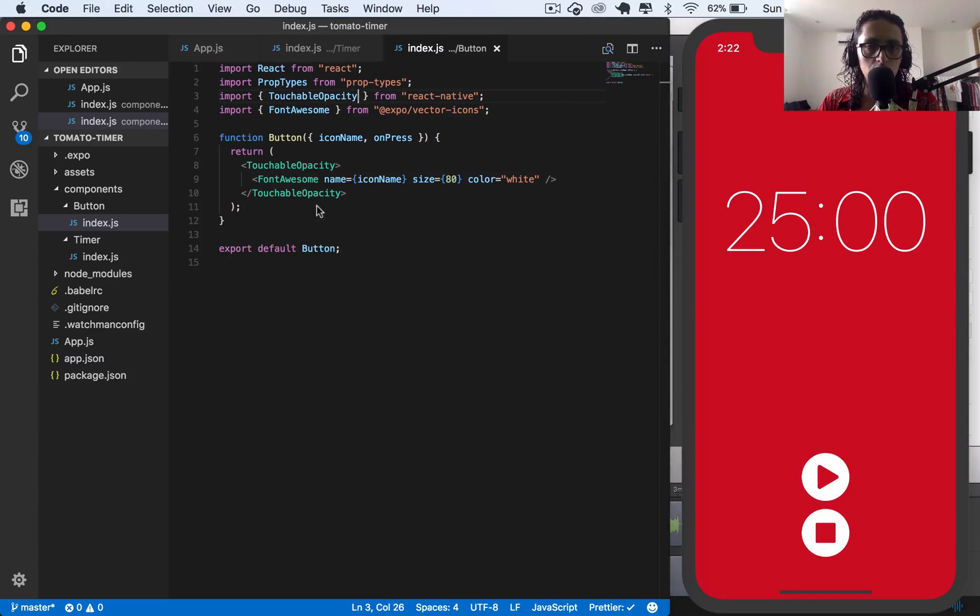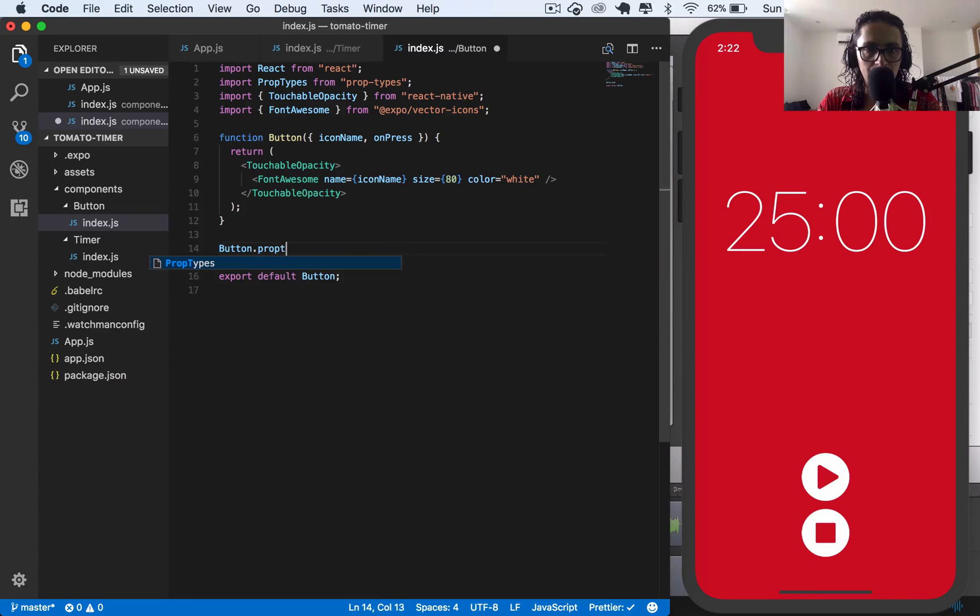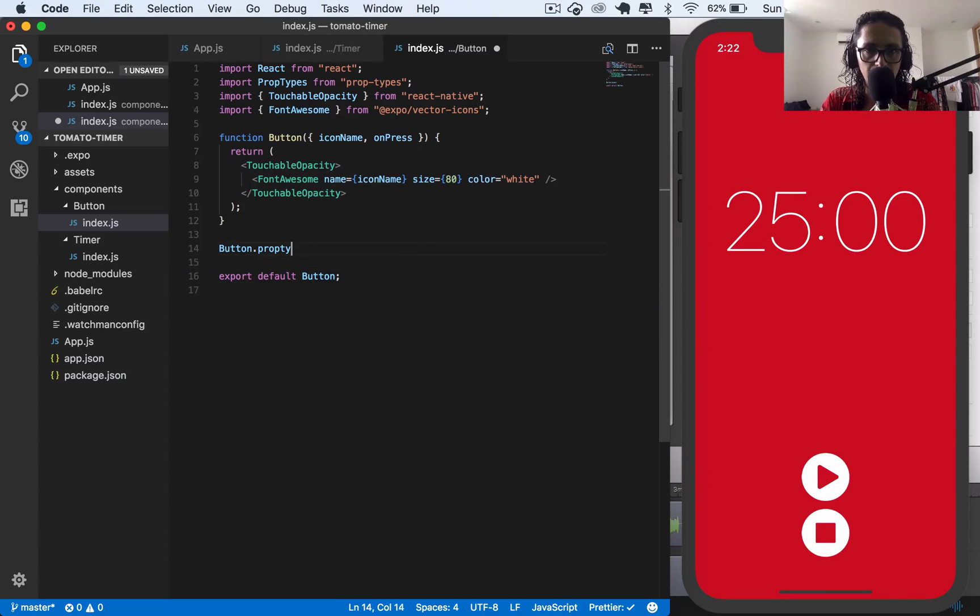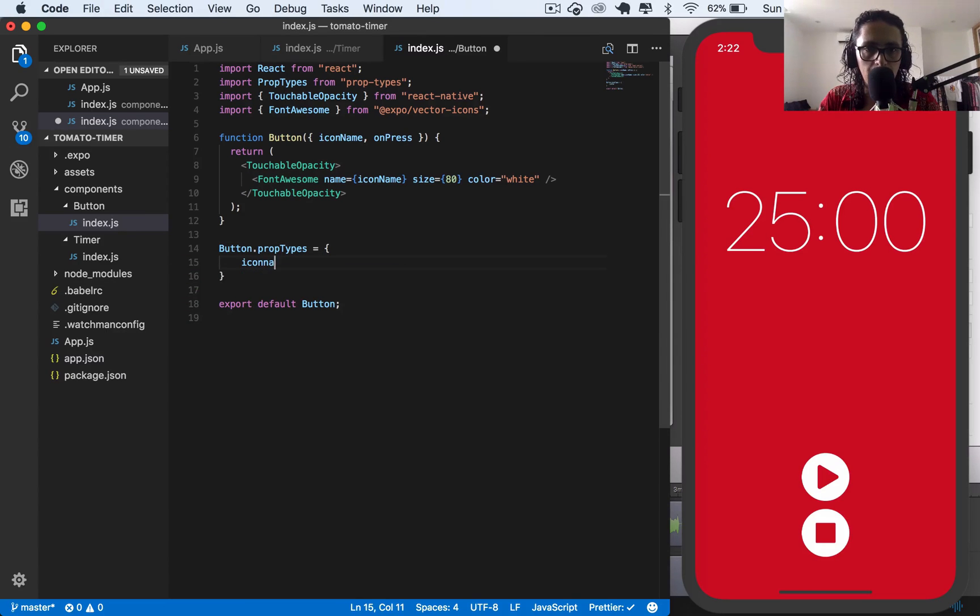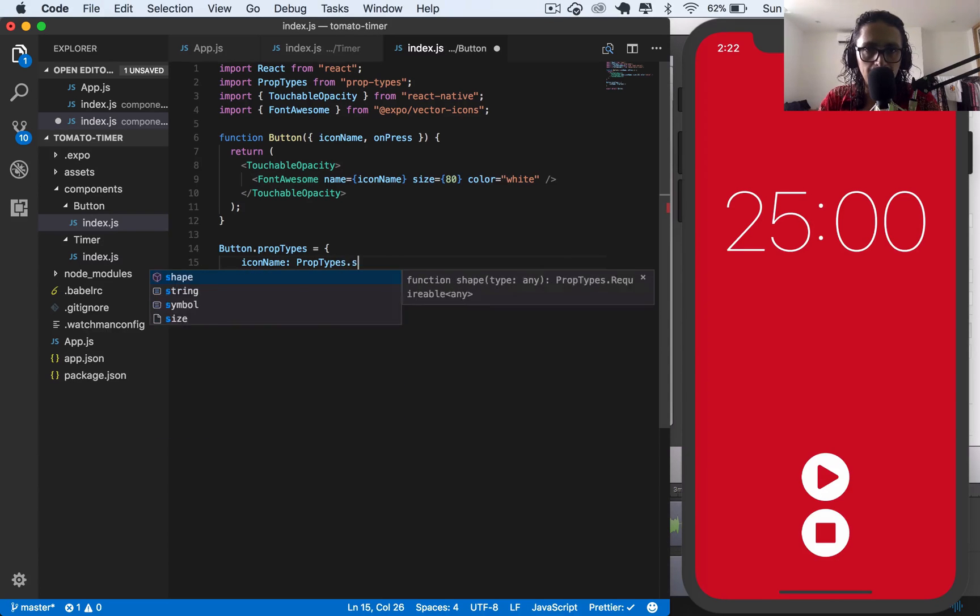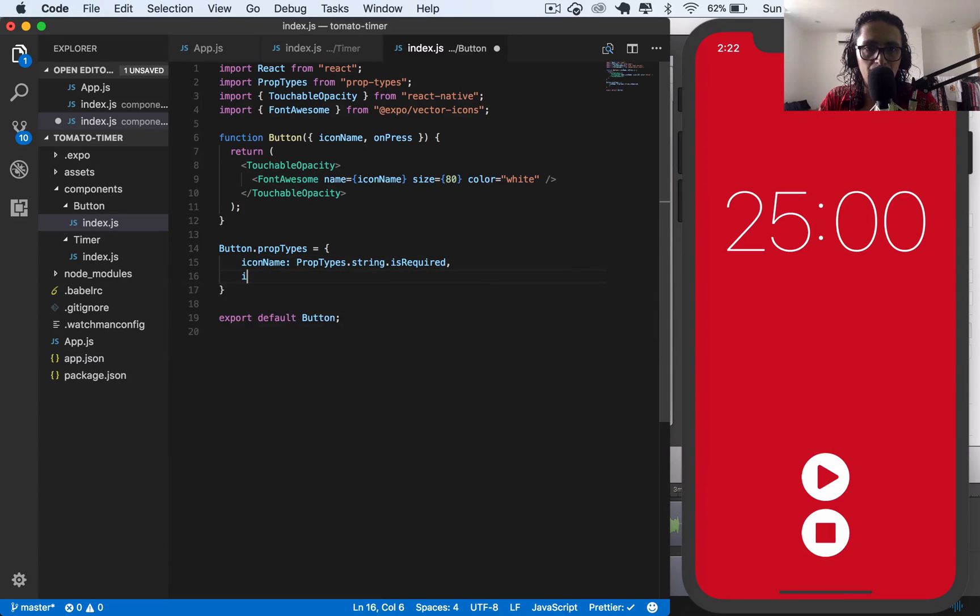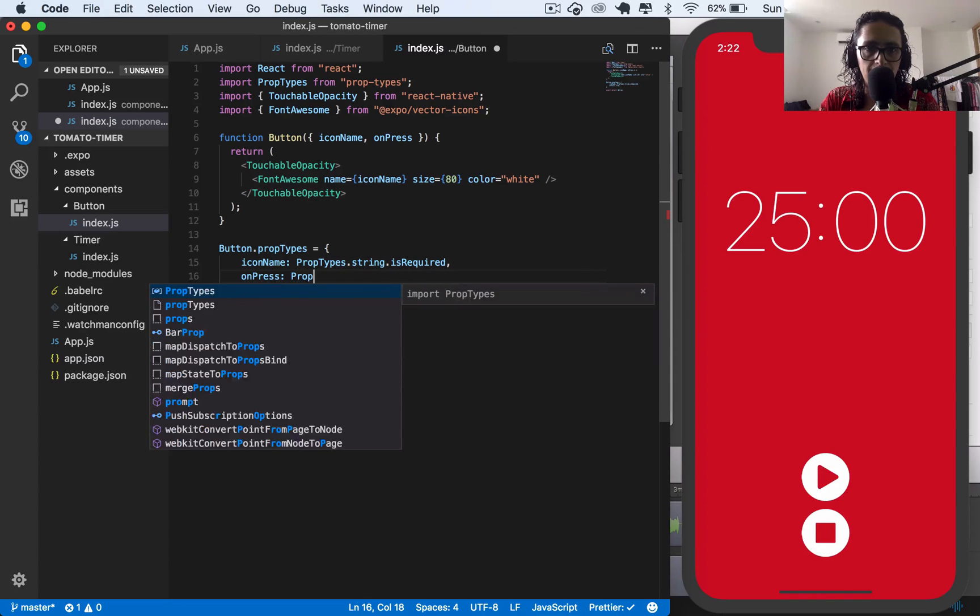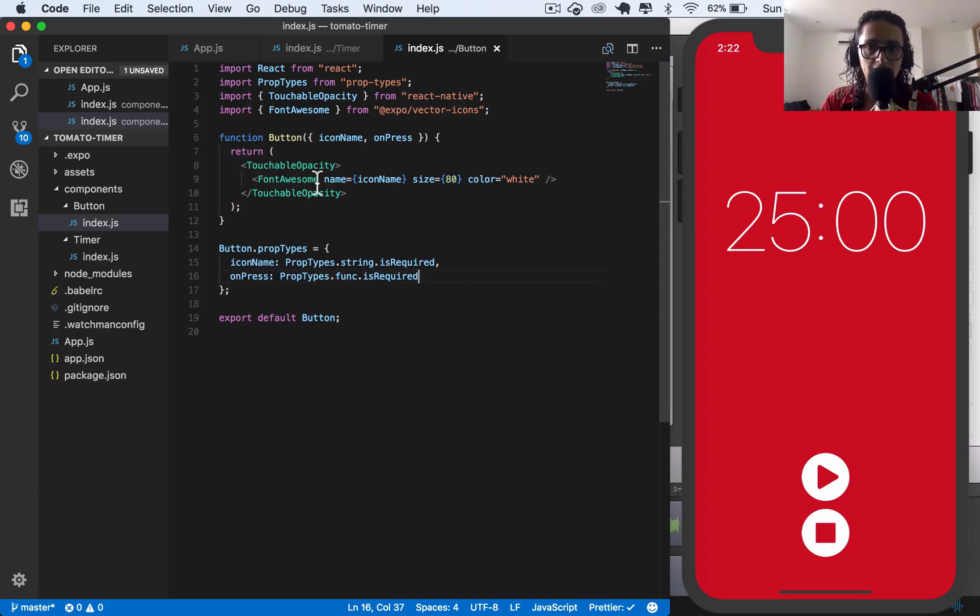Before we continue, we're going to check for the props. Button PropTypes. And the types is icon name must be a string and is required. And onPress must be a function and is required.